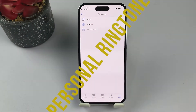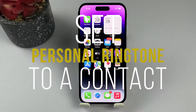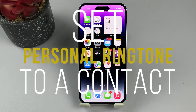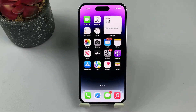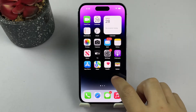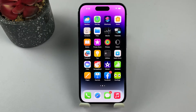Now that you're all set, let's get started with the steps to set a personal ringtone for a contact. The first thing you should do is locate and tap on the Contacts app icon on your iPhone's home screen.